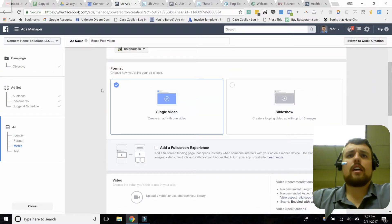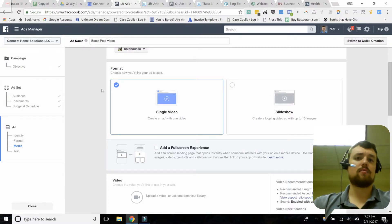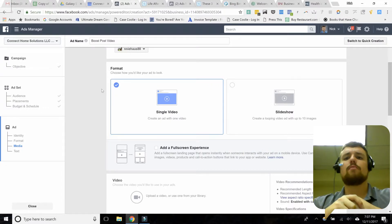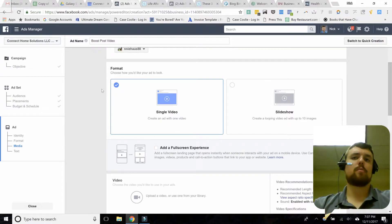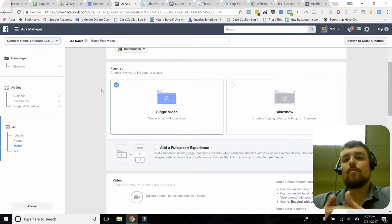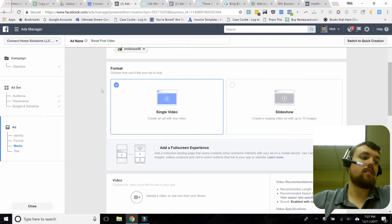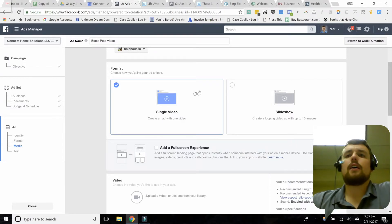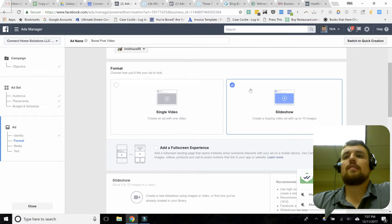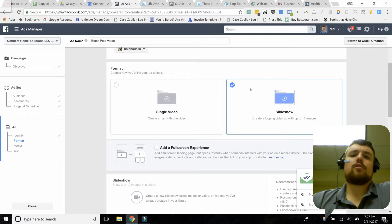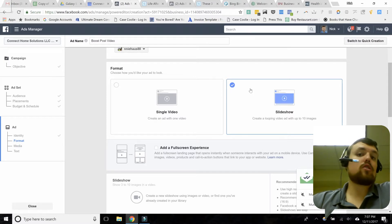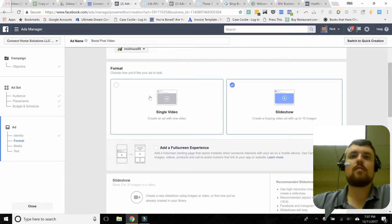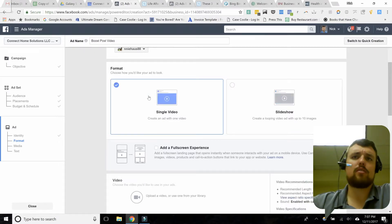Next thing is the format. We encourage you to make a custom video — something useful and valuable, something that gets you on camera. However, if you just want to try this and haven't made a video yet, you can select the slideshow option, which asks for up to 10 pictures and turns them into a little video for you. That's an option, especially if you're just getting started. We're going to go with a single video, which I've already made.